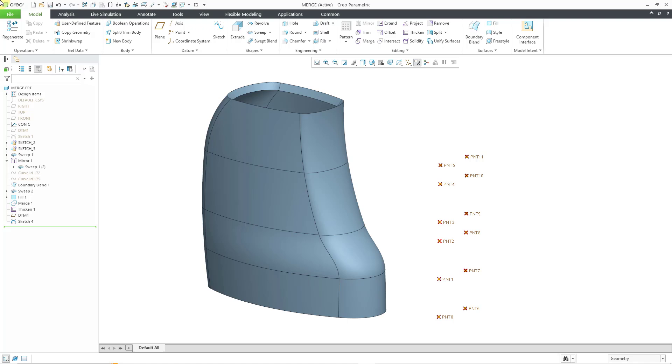To explain this enhancement, let me start out in Creo Parametric 10.0. Here I have a relatively simple part model. I have a bunch of points from a sketch that I need to get onto some of those surfaces.